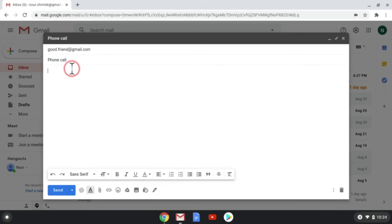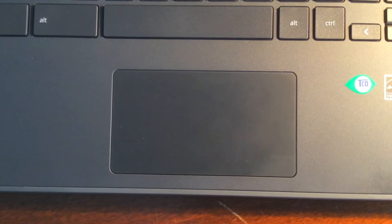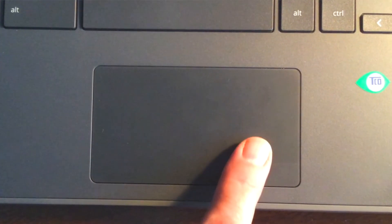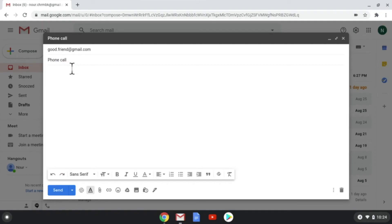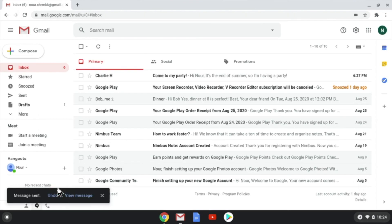Now move the cursor to the text box and click the trackpad. Type your message. Click the blue send button. Great job!